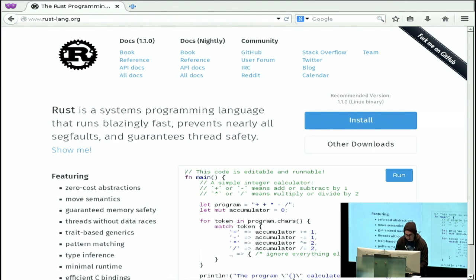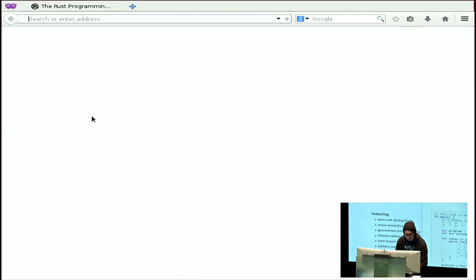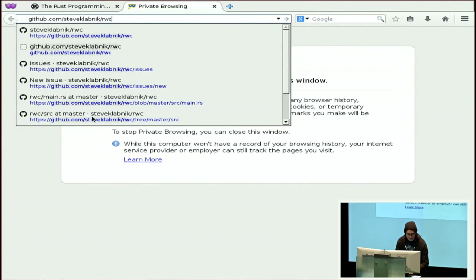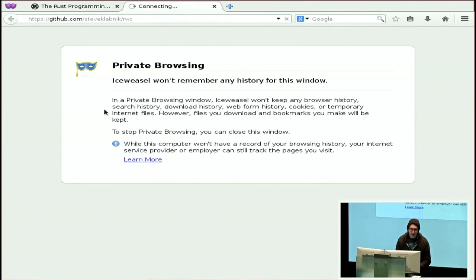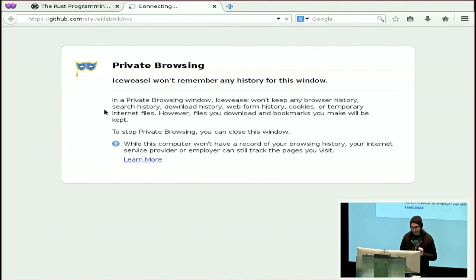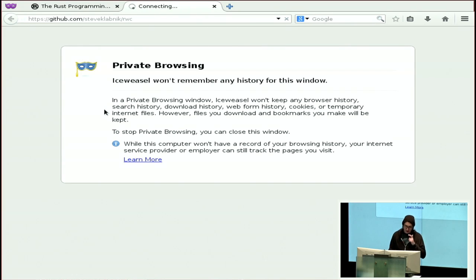Let me open that up real quick. Because I figure real-ish Rust code is the best way to dive into what it looks like.